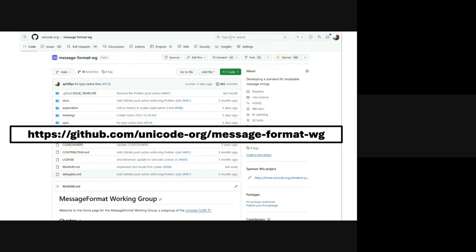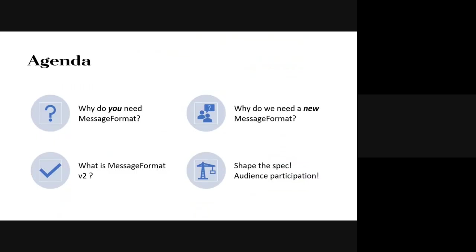I've been involved with some interesting standards with long gestation. CharMod took something like 10 years. BCP 47 took around 70 internet drafts. MessageFormat — no big deal, it'll take a year or so. And here we are, three or so years later. By god, we are going to finish it this year for the spring release. Today I'll talk about why you need a message formatter, why we need a new one, what's in MessageFormat 2, and we'll do some audience participation.